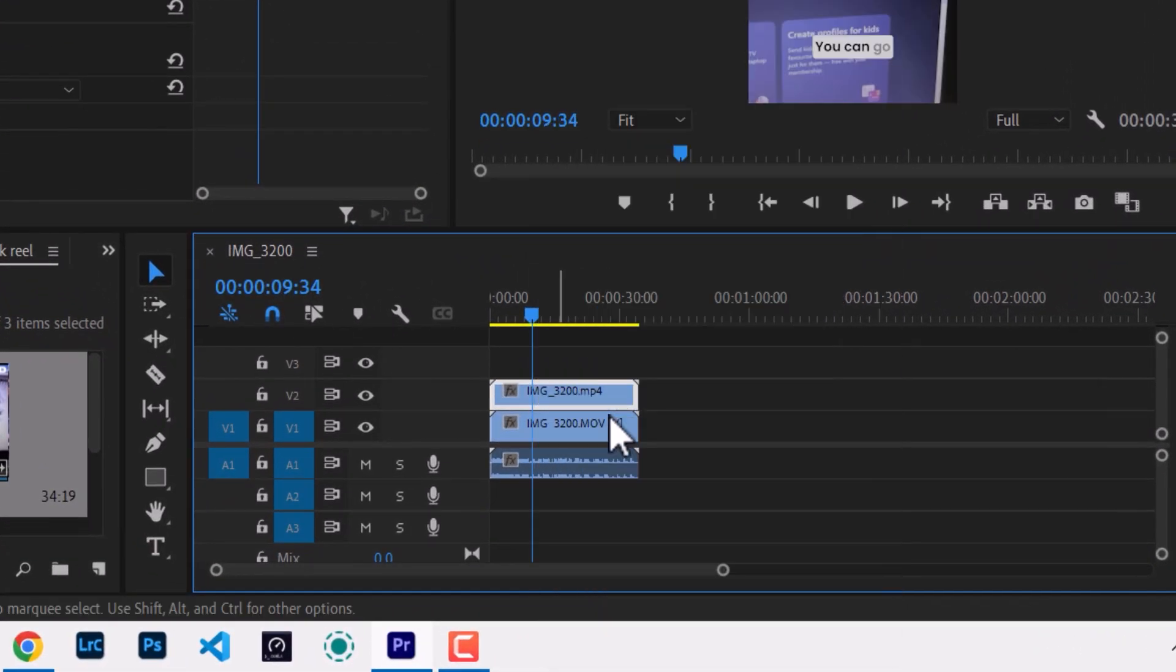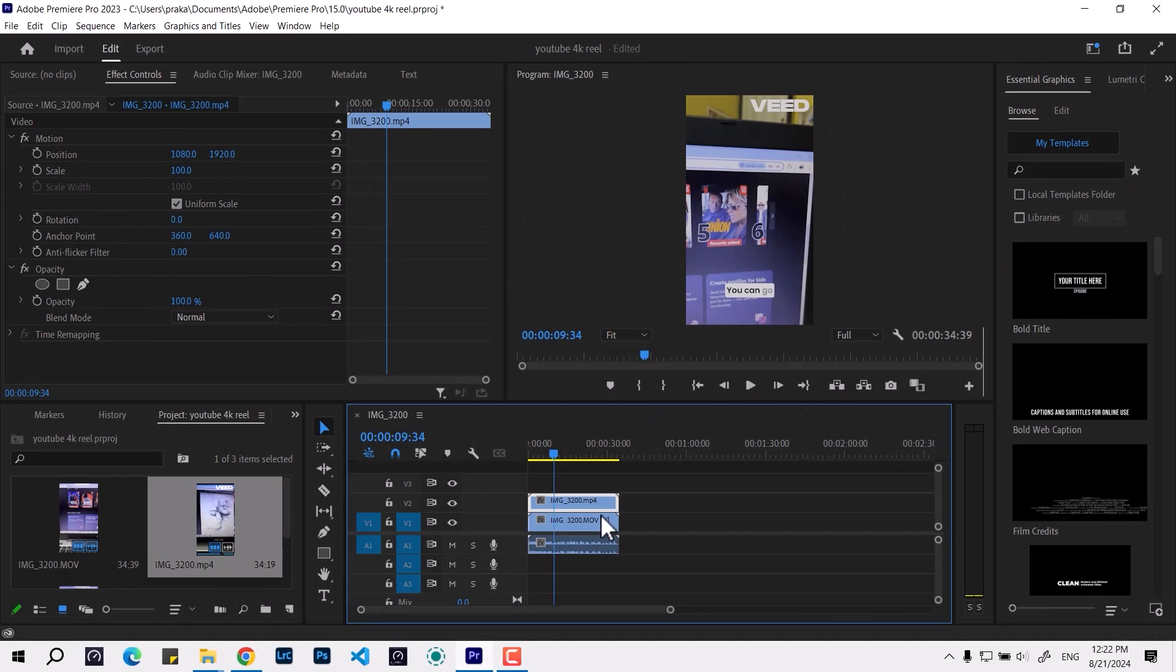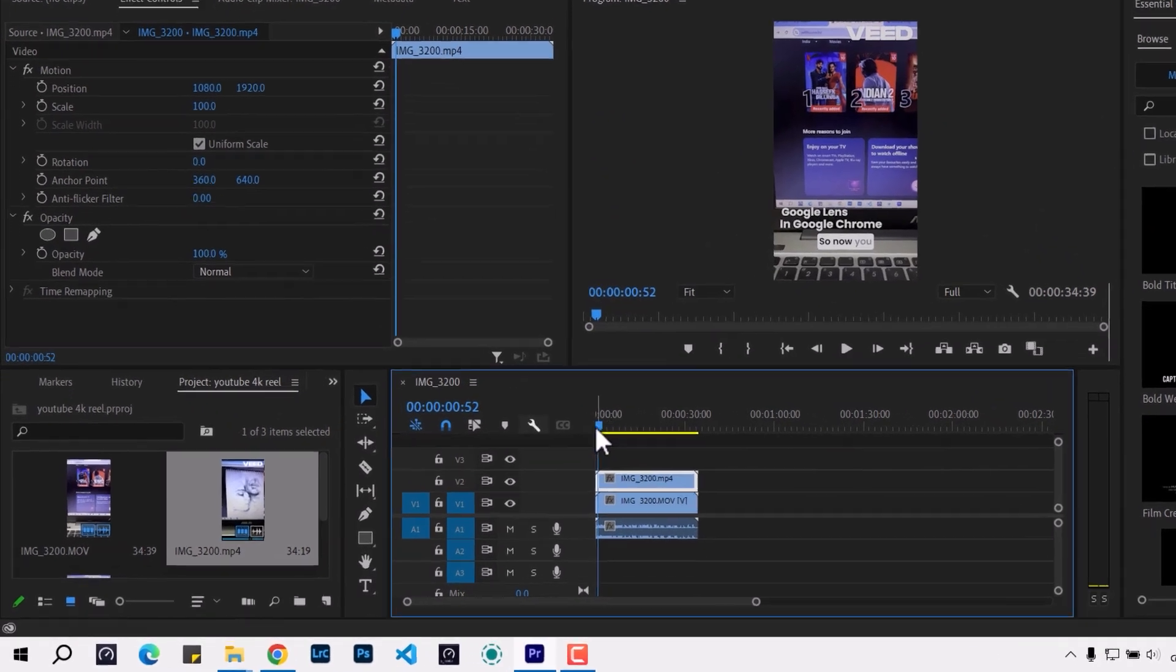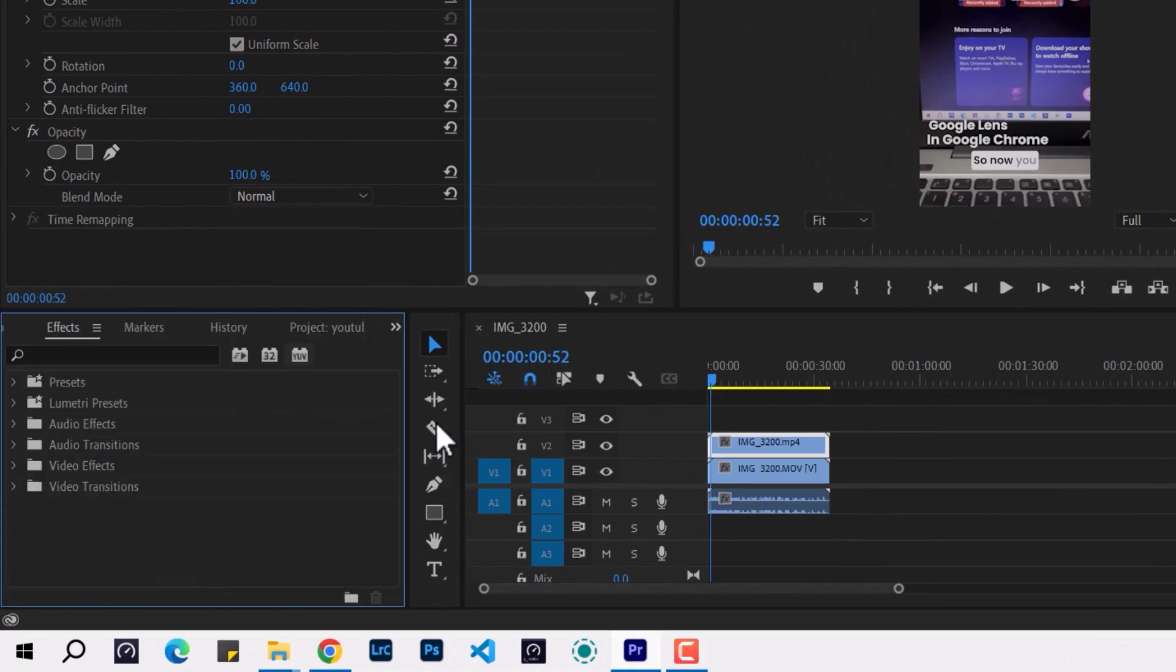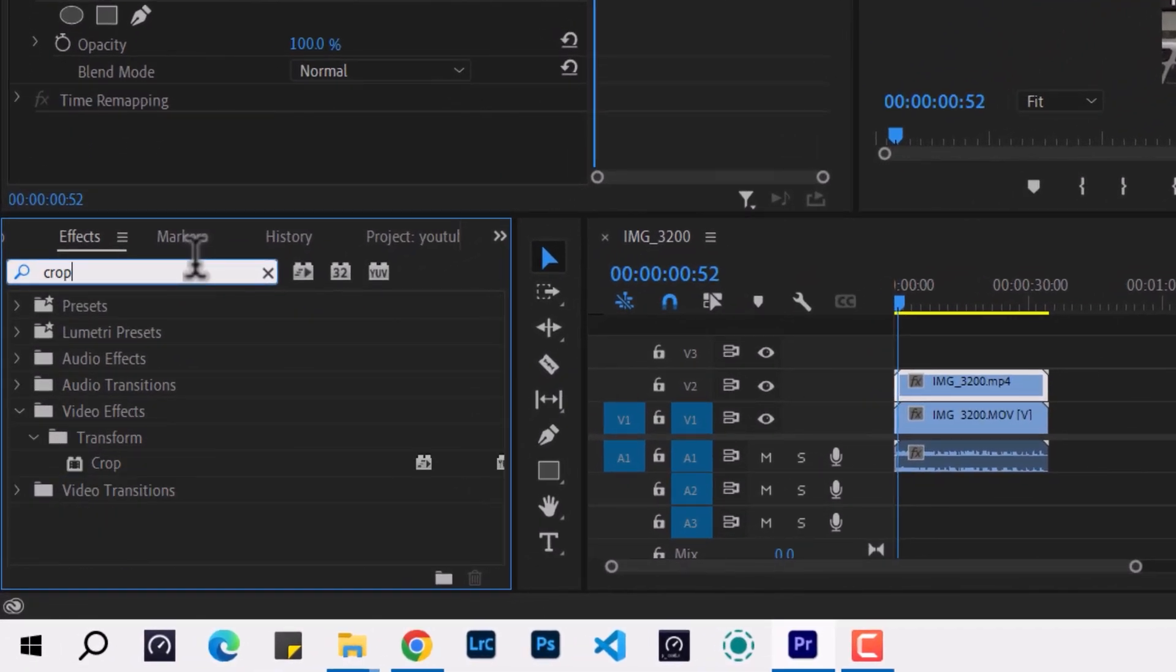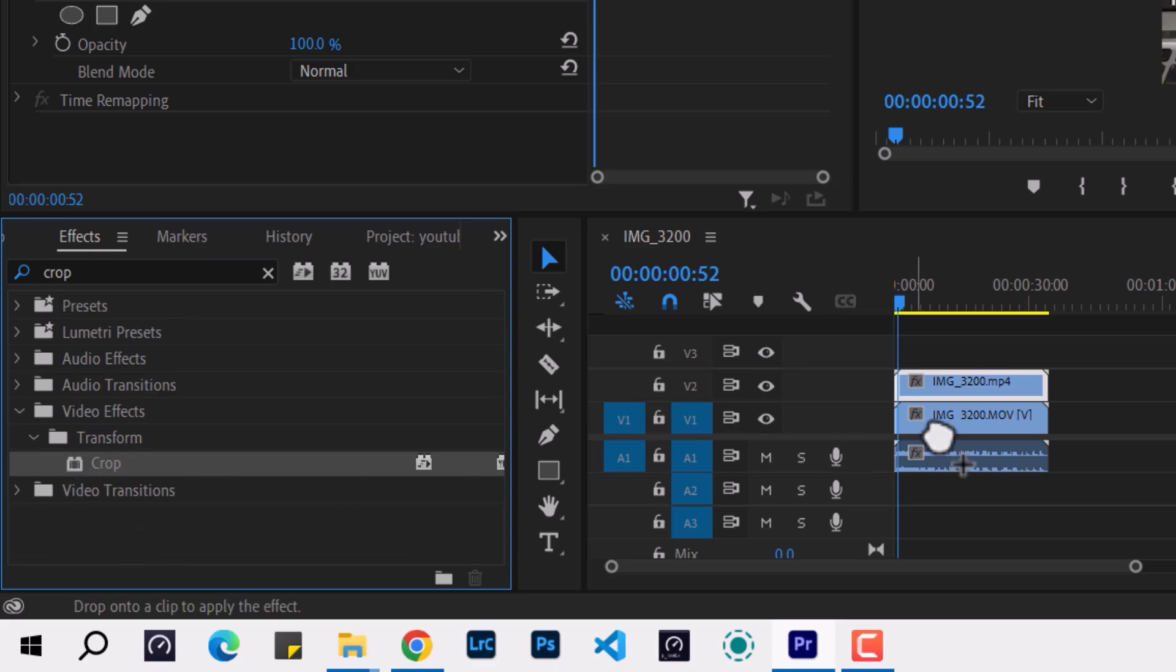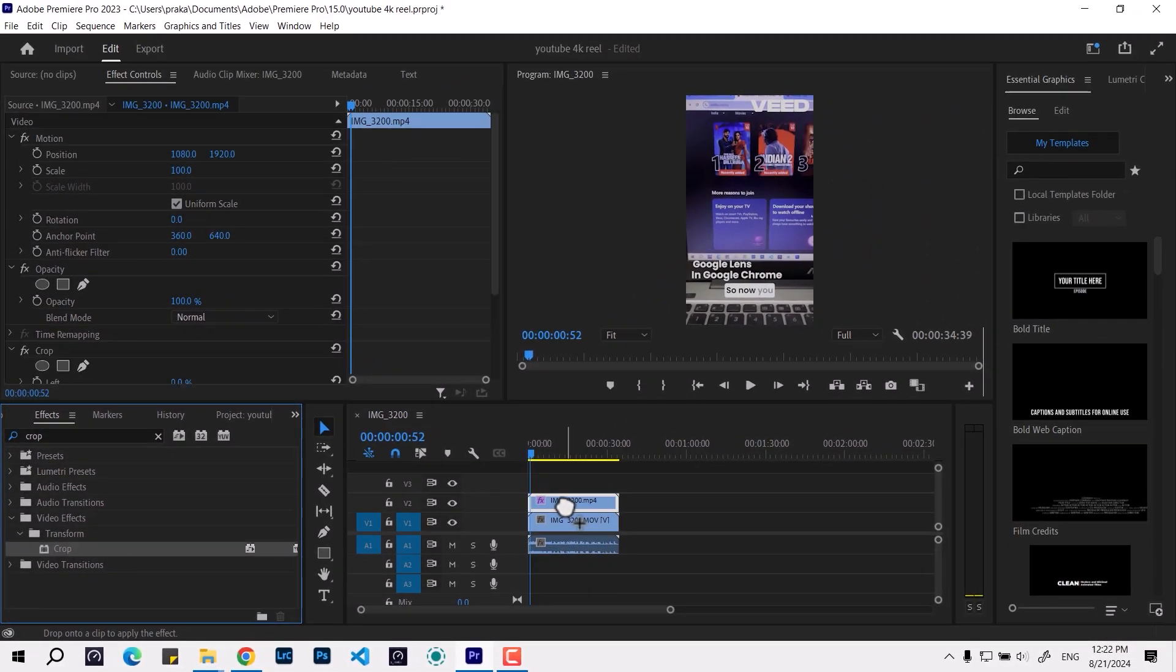After that you can see it has the veed.io watermark and here we have the caption. What we are going to do is go to the effects and look for the crop element. Then I'm going to place it over this.